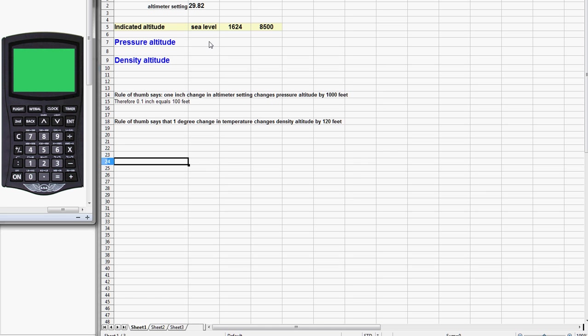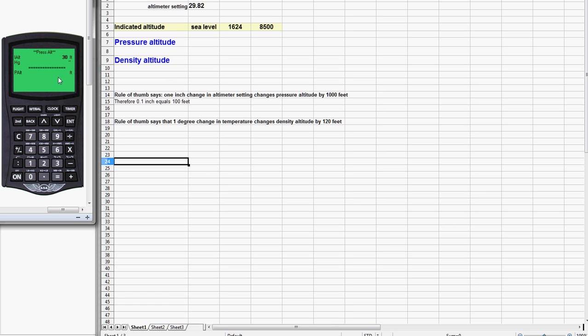Let's find out what the CX-2 says. We turn our CX-2 on, it comes up in calculator mode. We hit Flight to get to the flight menu, and Altitude is option number one, and then Pressure Altitude is option number one.